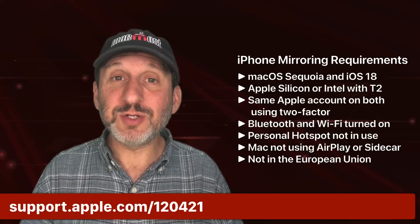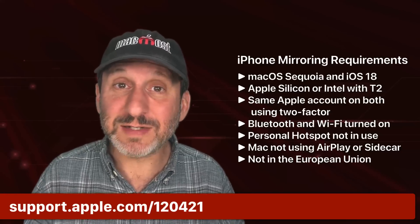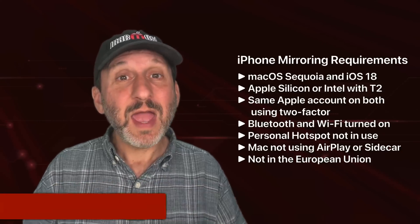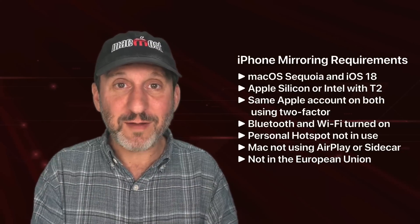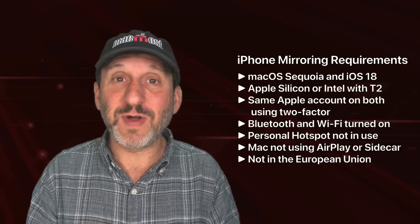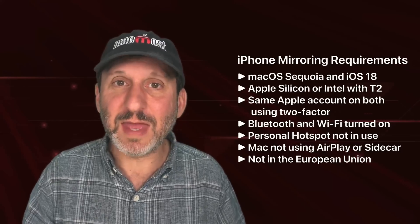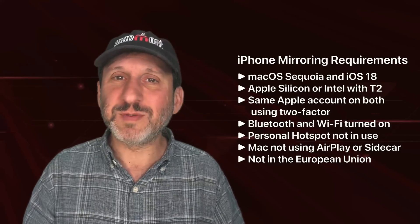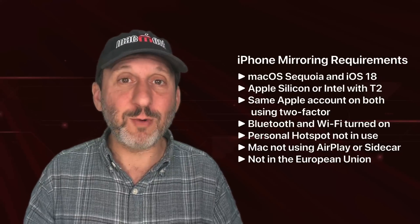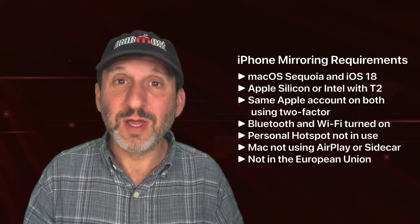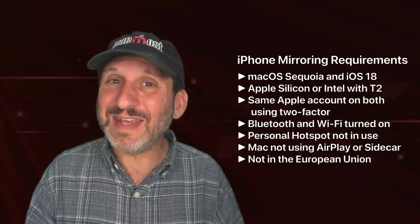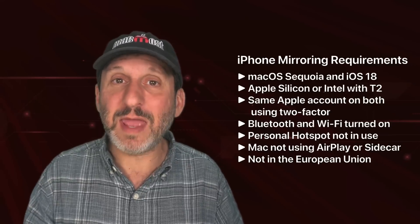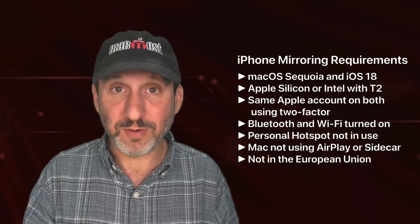If it's not working you should make sure of course that your iPhone is locked and nearby and also think about other software you may have running on both devices. Like do you have a VPN? Do you have some sort of security software or firewall turned on? All those things may or may not get in the way of using iPhone mirroring.